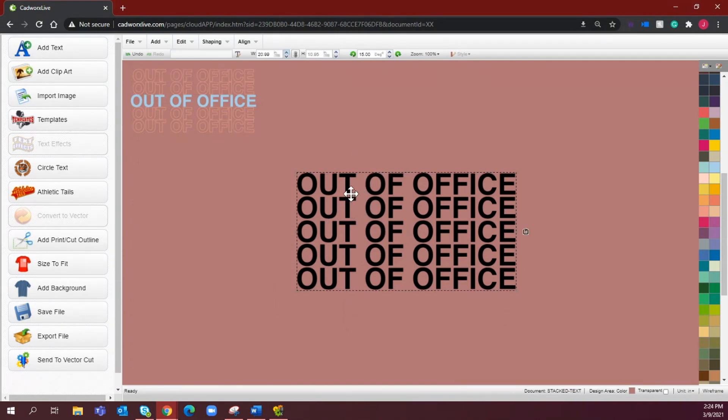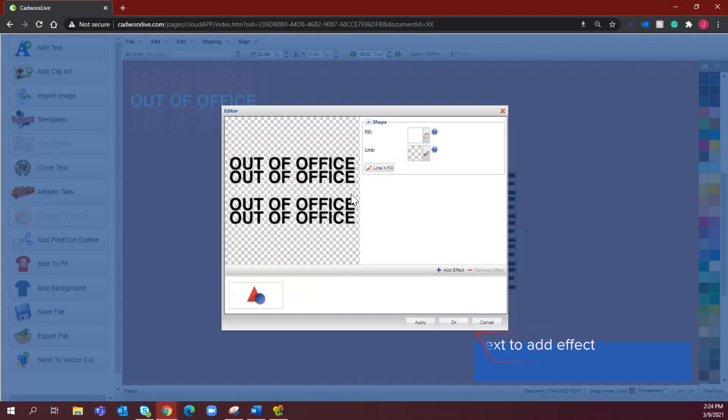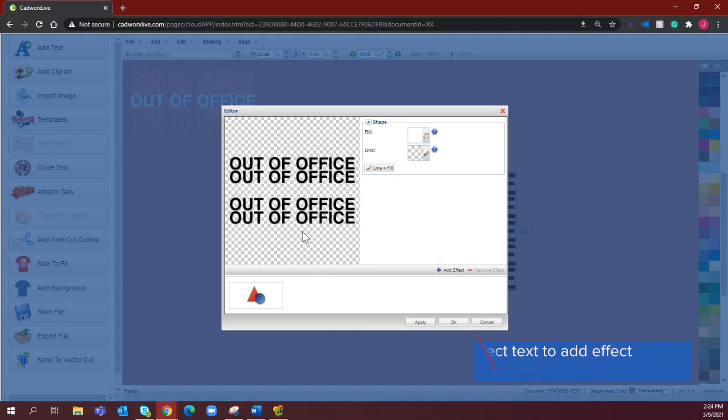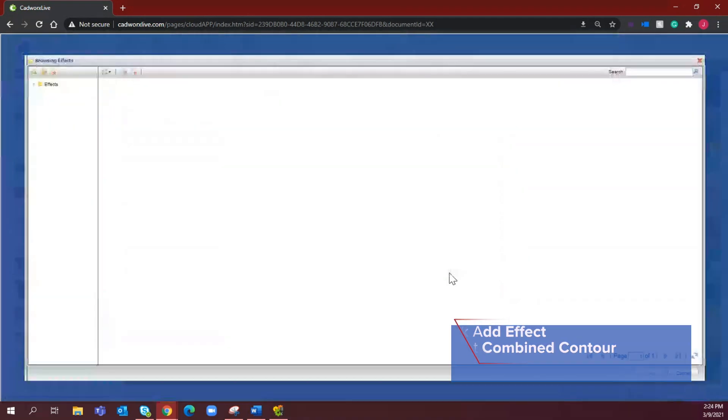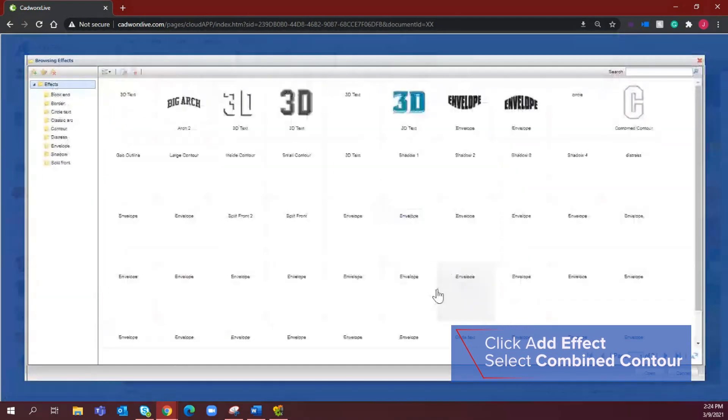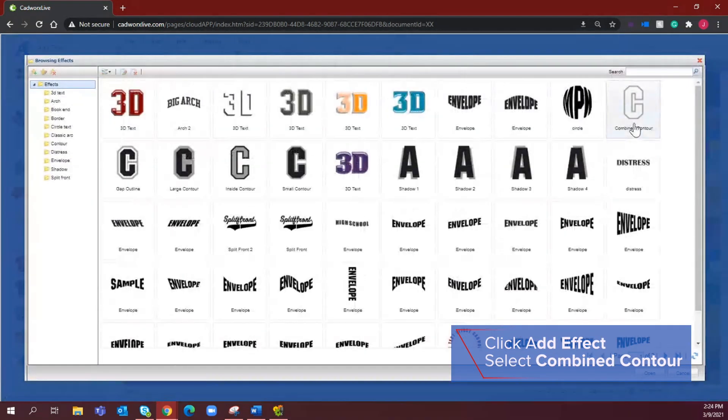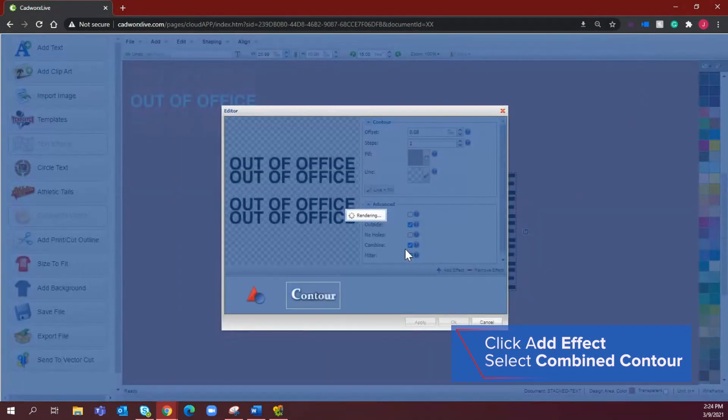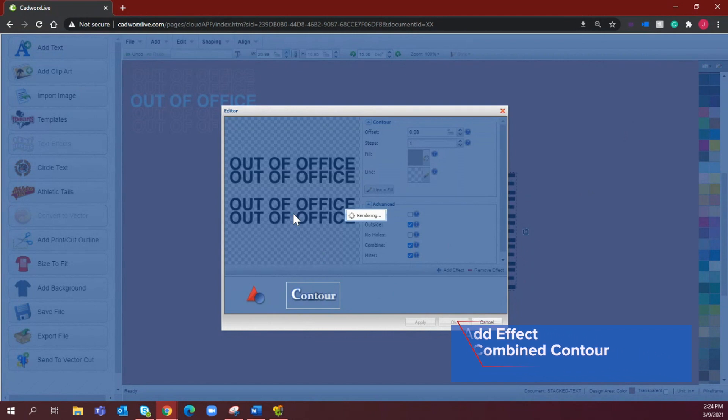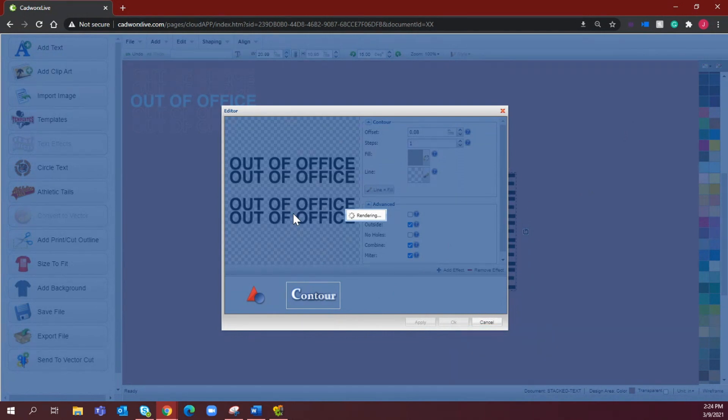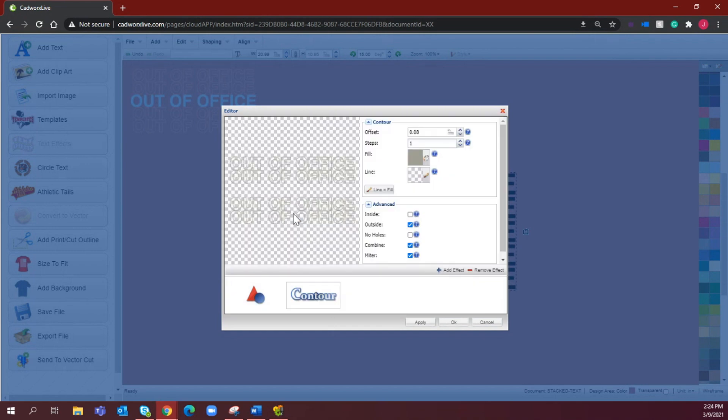All right, so now I have the top two lines and the bottom two lines grouped together. Now I want to add an effect to them so I'm going to be creating that gap contour. And one thing that I love about CADworks Live is that it has the option to just add that combined contour effect so that we have that automatically generating for us. Takes out a lot of the additional leg work that it could typically take in a different type of artwork program.